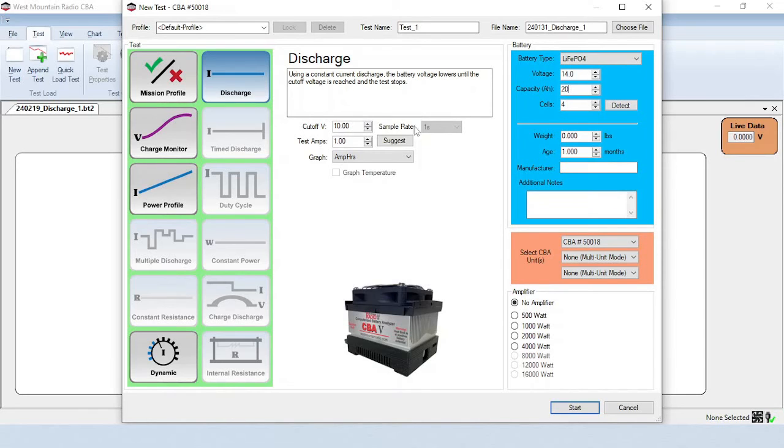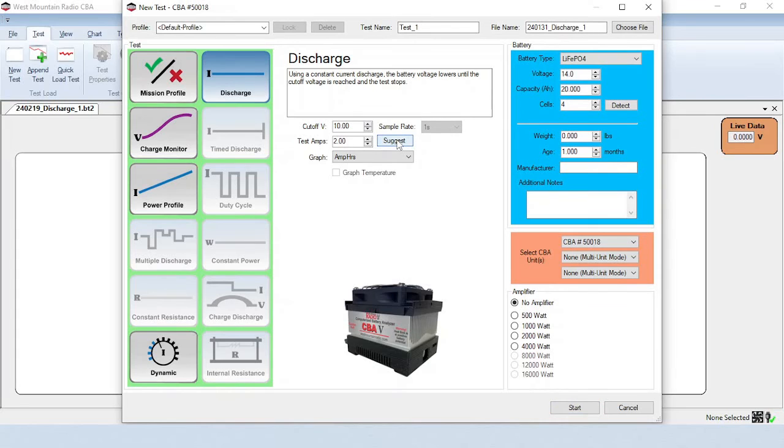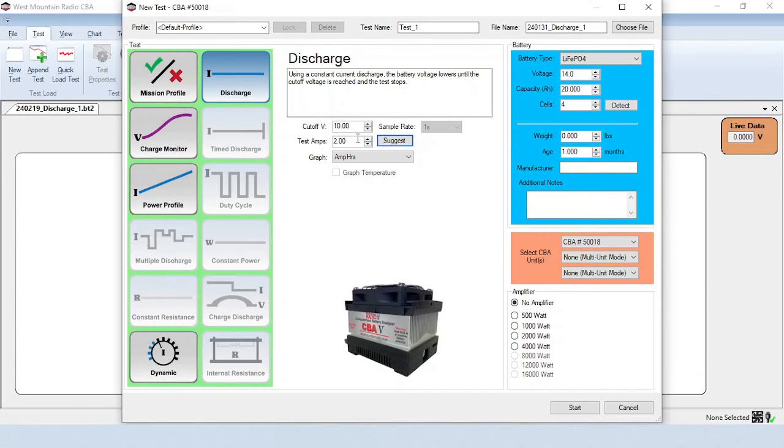In the standard software, the sample rate is always 1 second. The extended software license lets you select a sample rate that is higher or lower than 1 second. Clicking on the Suggest button will suggest the number of test amps, based on the value previously entered in the Capacity, Amp Hour field. If the test amps are too high, then the battery can be damaged. For this test, we'll set the test amps to 5.